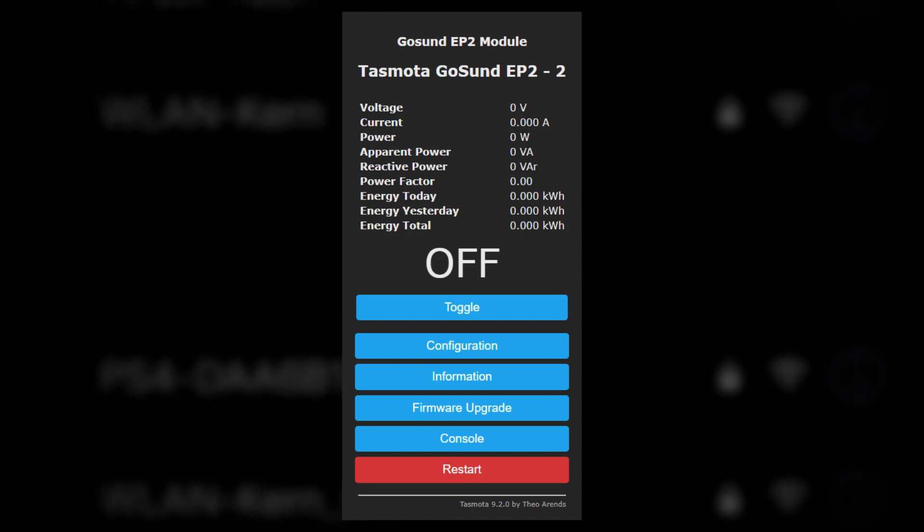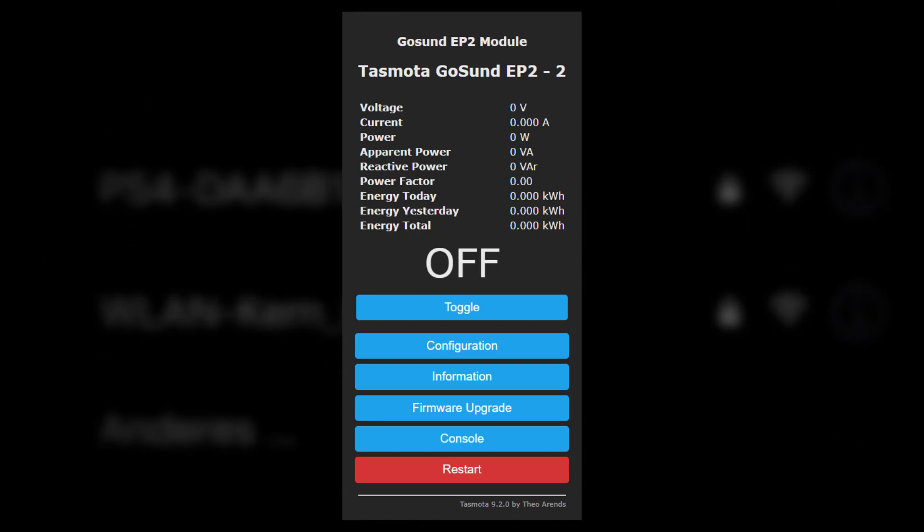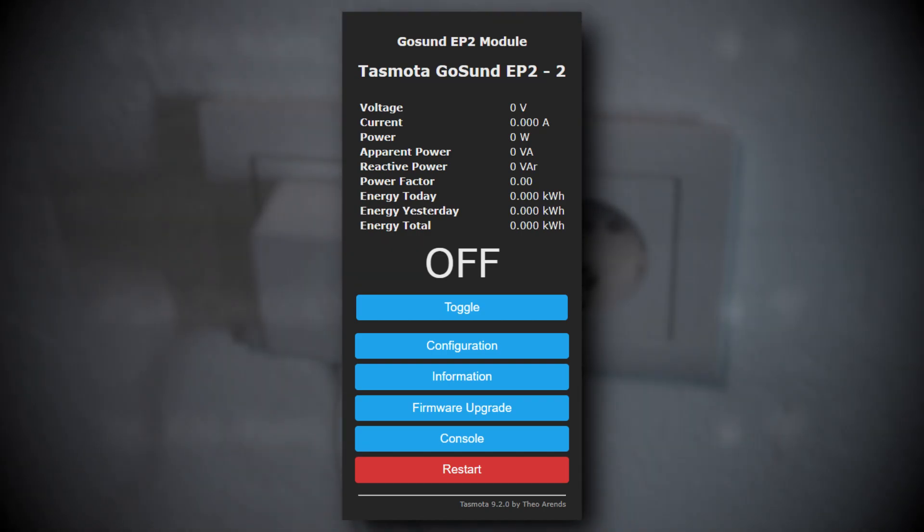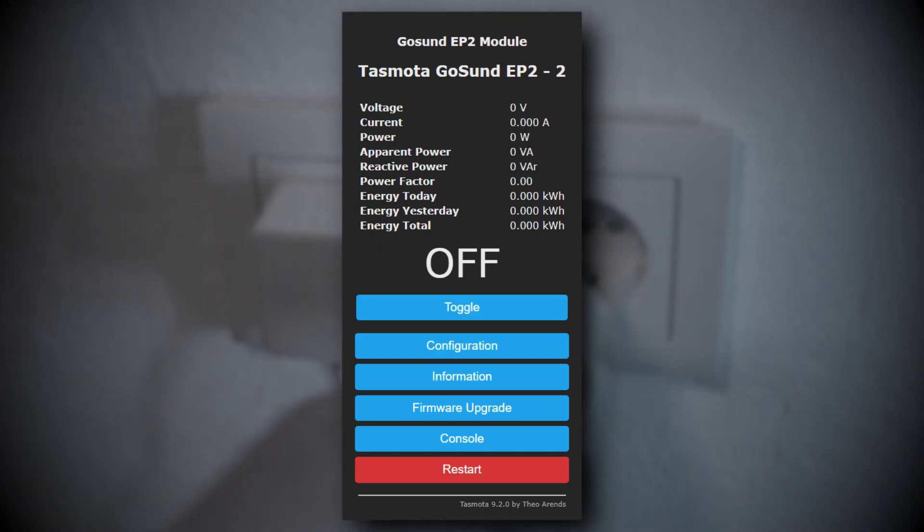So yeah, check the description below for more details. And would I still recommend buying those plugs?